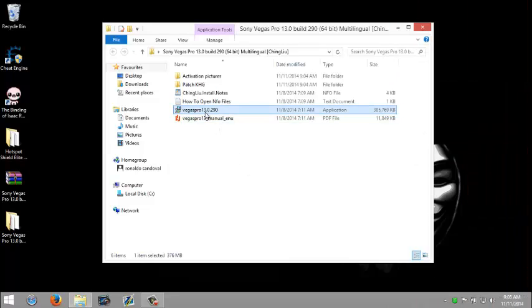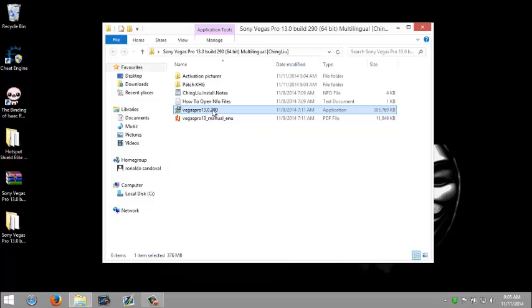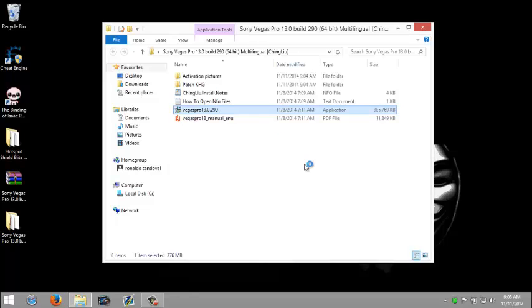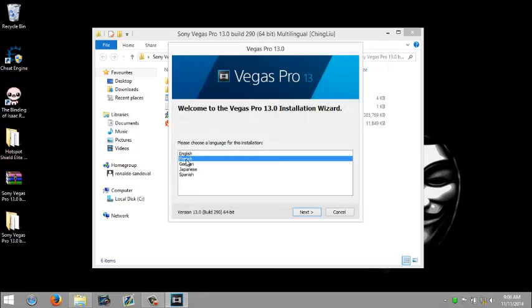Now right click on Vegas Pro 13, run as administrator. Click yes. There we go.